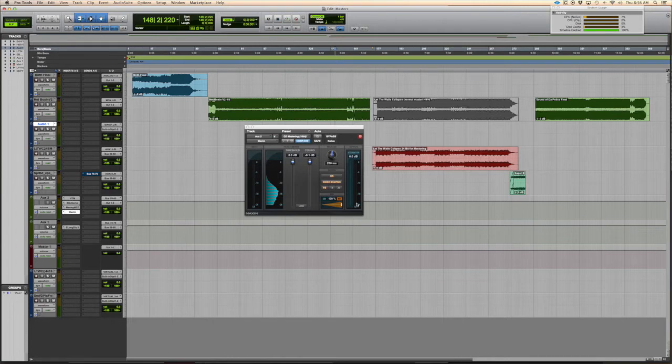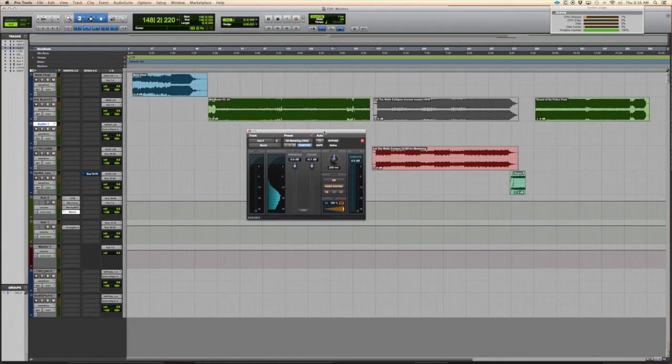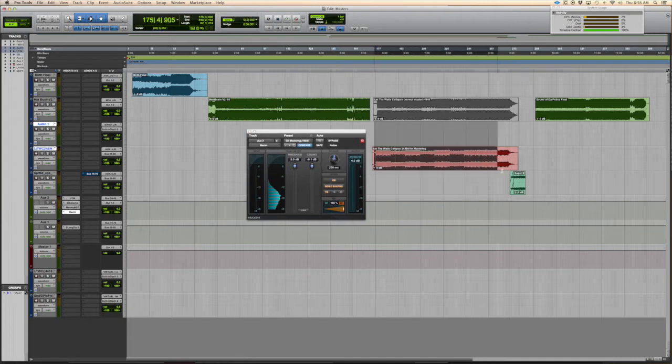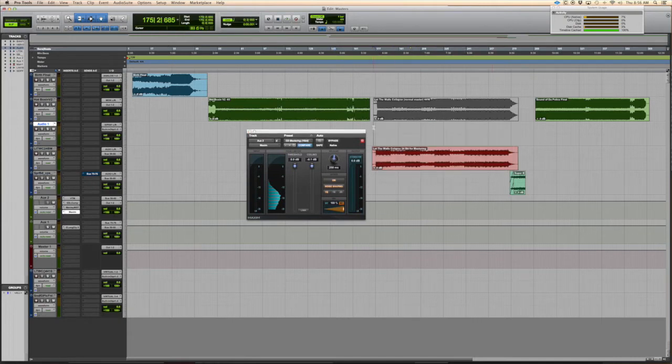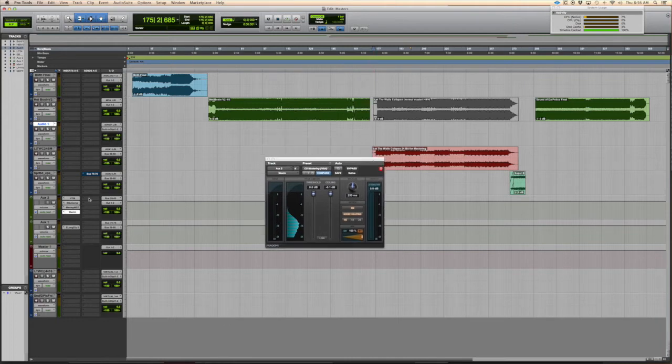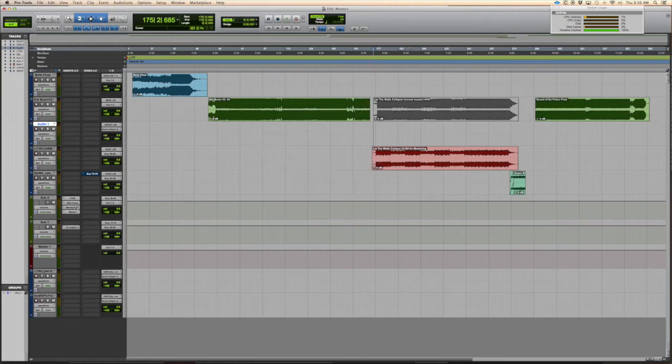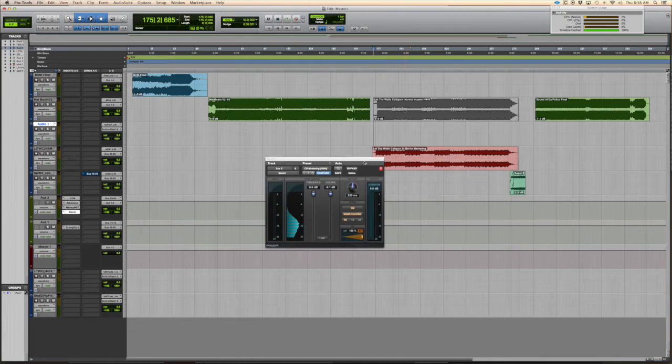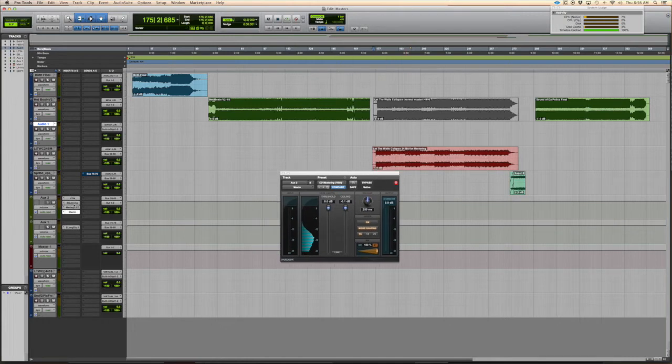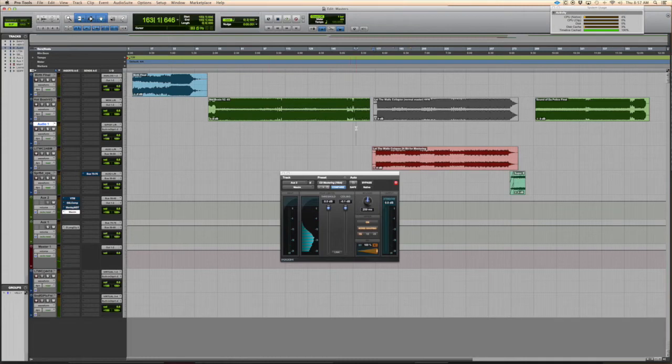Here's just a quick way you can use this limiter that comes with Pro Tools called the Maxim. It pretty much just brick wall limits your song so it brings the overall volume up, and it's free, comes with Pro Tools. I got some other plugins on this because I'm actually mastering this song, but we can even bypass them for now.